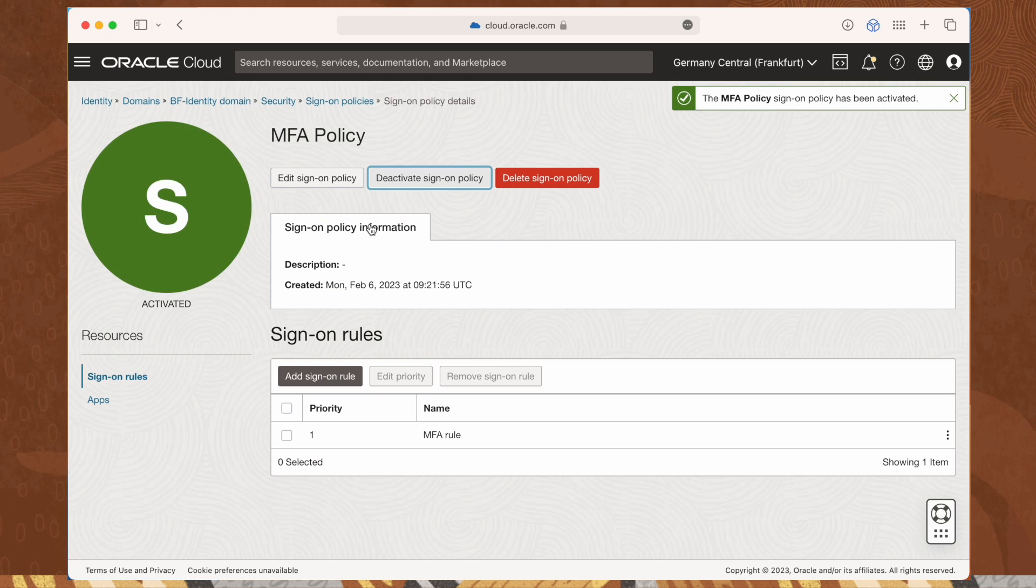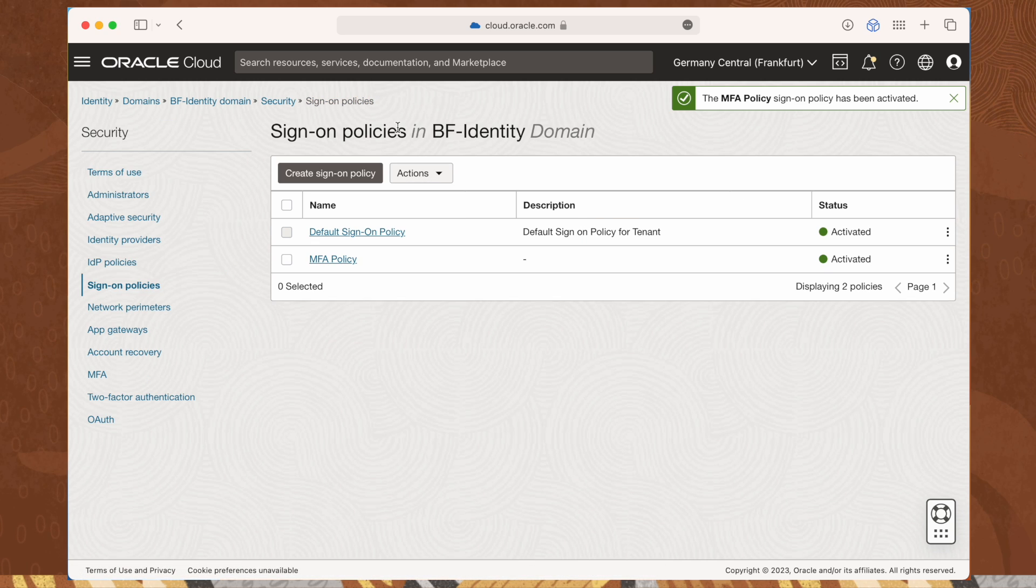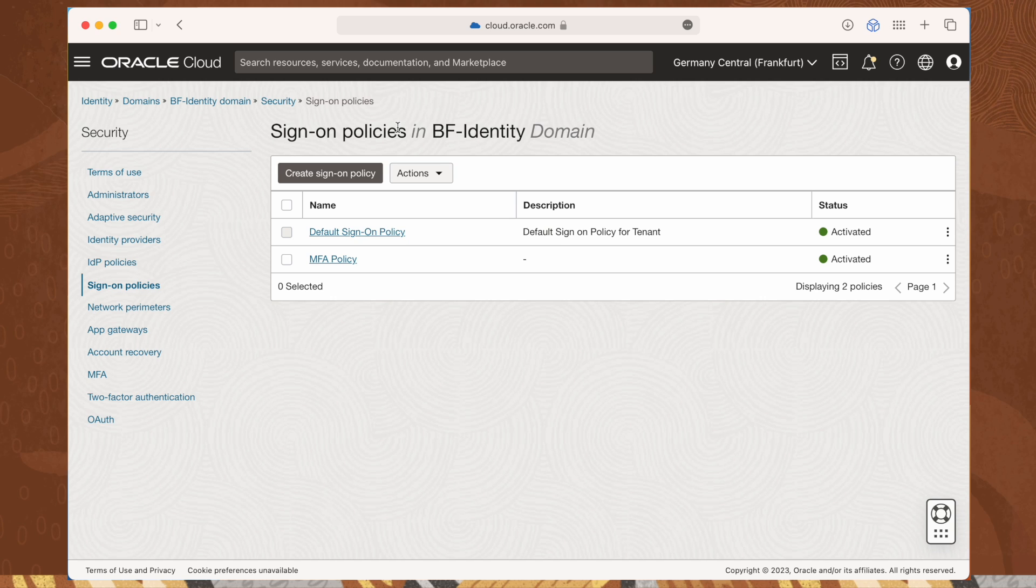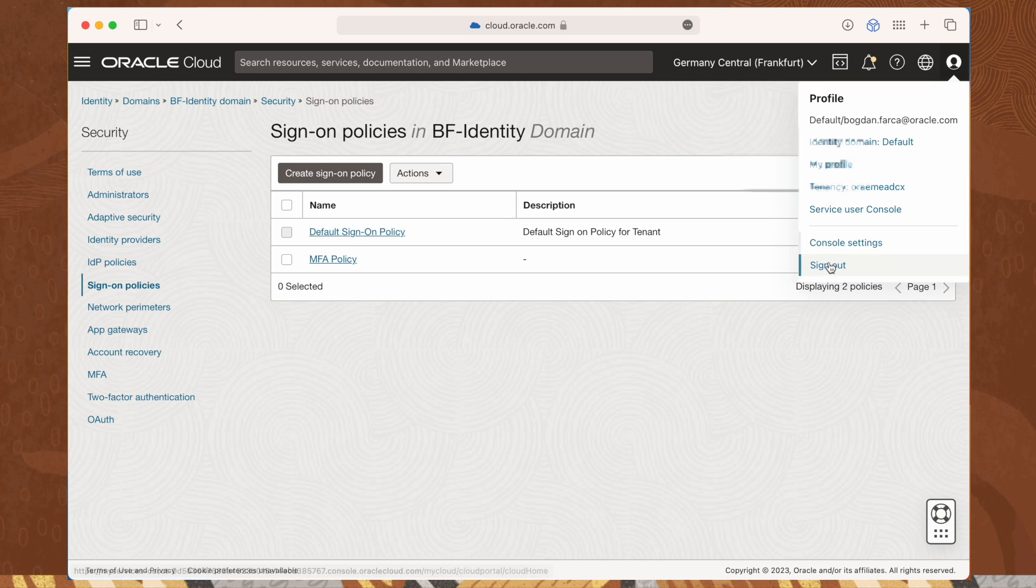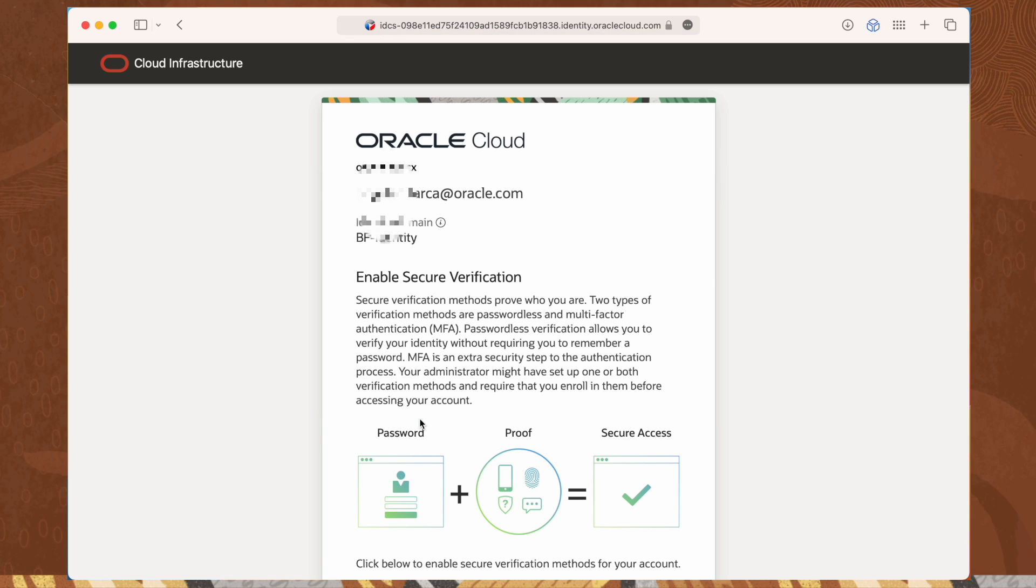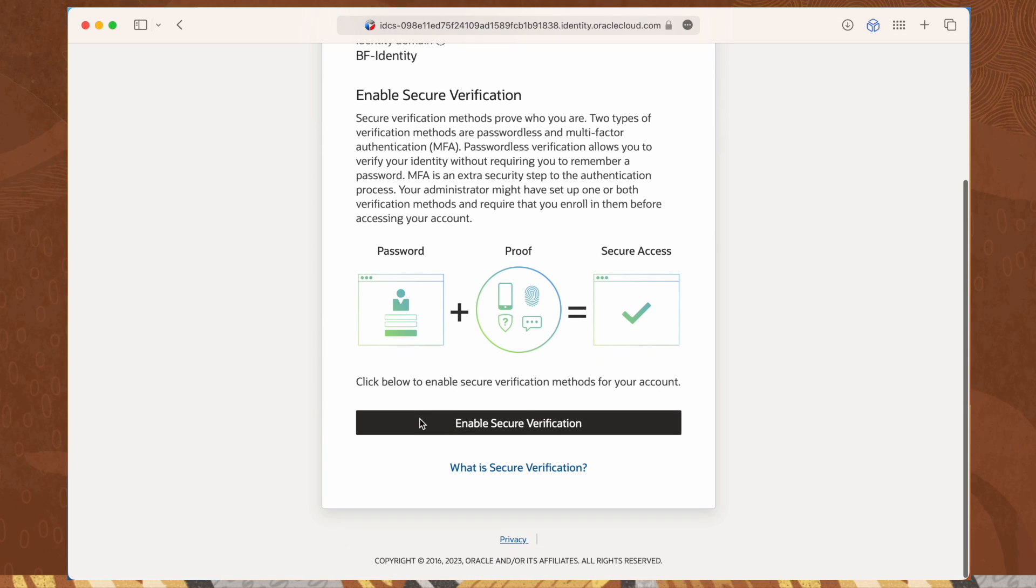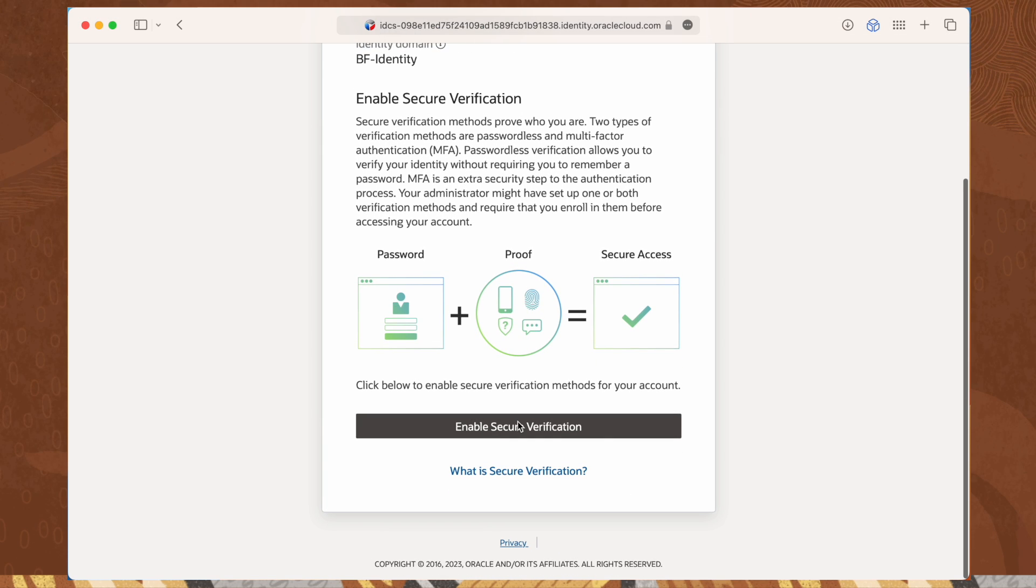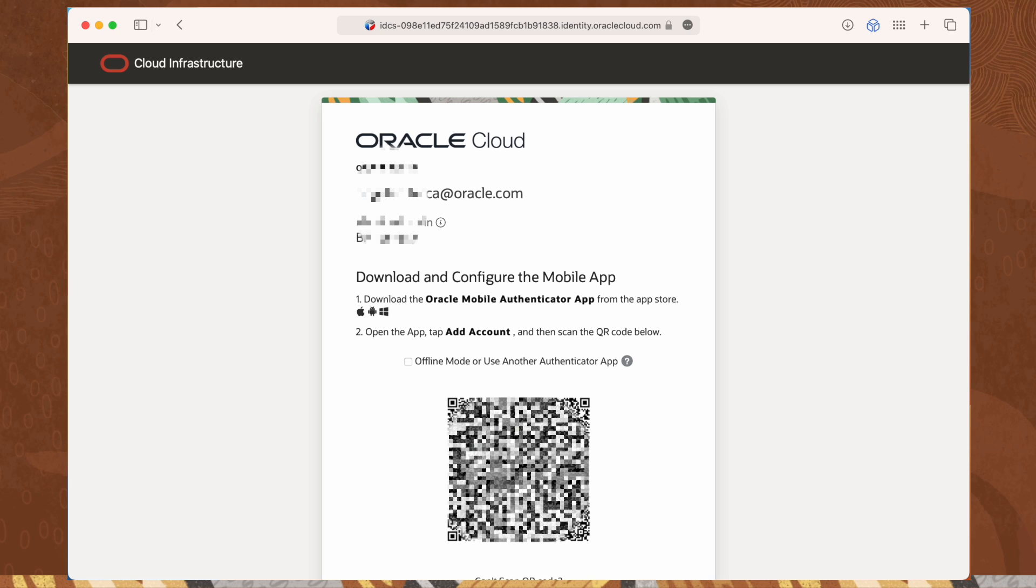Now, let's test it by logging out and logging back in with a user belonging to our identity domain. The first time they're logging in, the user will be prompted to enable the multi-factor authentication device.